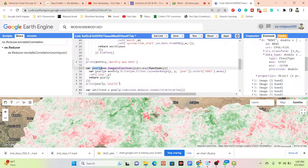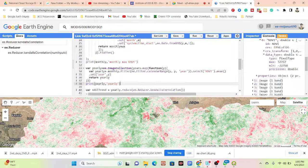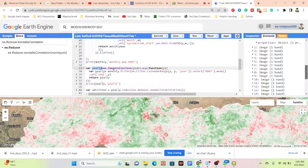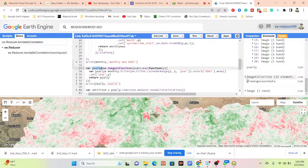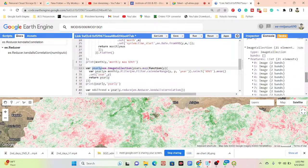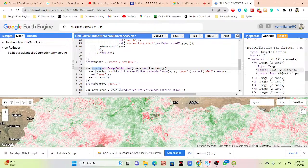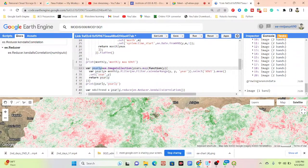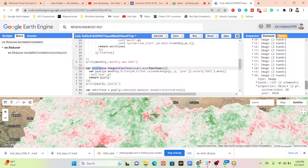Now I want to make the trend analysis using the yearly dataset. I use the variable named 'ndvi_trend' to store all of the yearly data. You can see there are 21 years of data — from 2000 to 2020 — so we get 21 images in this collection, with the last time period being 2020.